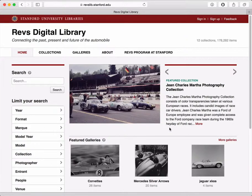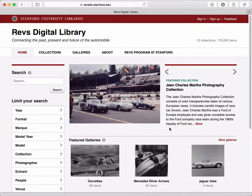Now, you don't need an account to view the images, but we hope you'll create one anyway, because once you create an account, you'll be able to do things like save your favorites, create custom galleries, annotate images, and you'll be able to view all these things on your profile page.